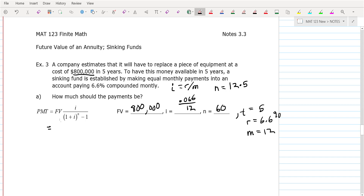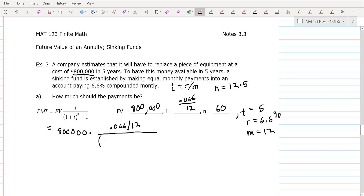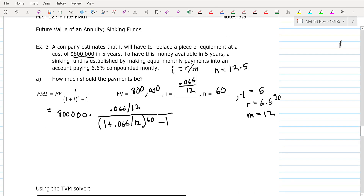We're going to plug into the sinking fund formula. The future value goes there — that's $800,000. Then times the fraction: the numerator is I, which is 0.066 divided by 12. The denominator is 1 plus 0.066 divided by 12 to the 60th power, minus 1. You can do that using the formula, or you can do the TVM solver.